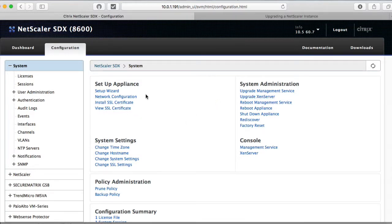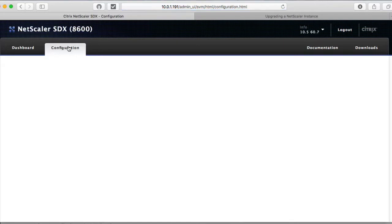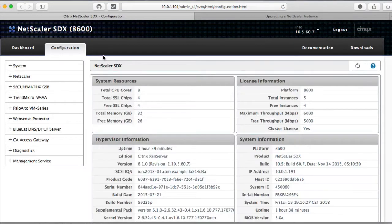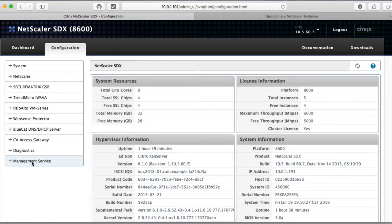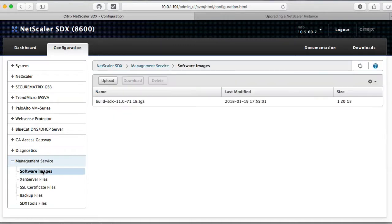So the first thing you have to do is when you get into your console here, go to click on configuration, click on management service, and software images.